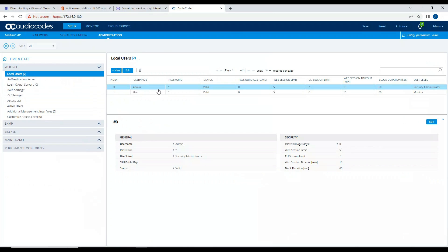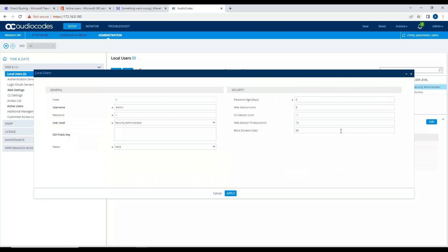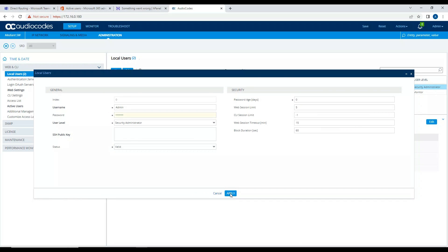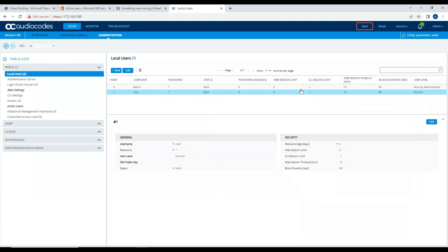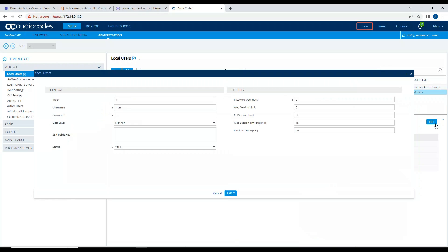Let me do one thing, let me edit this and change the password. All right, and also change the user password, whatever is there for default.